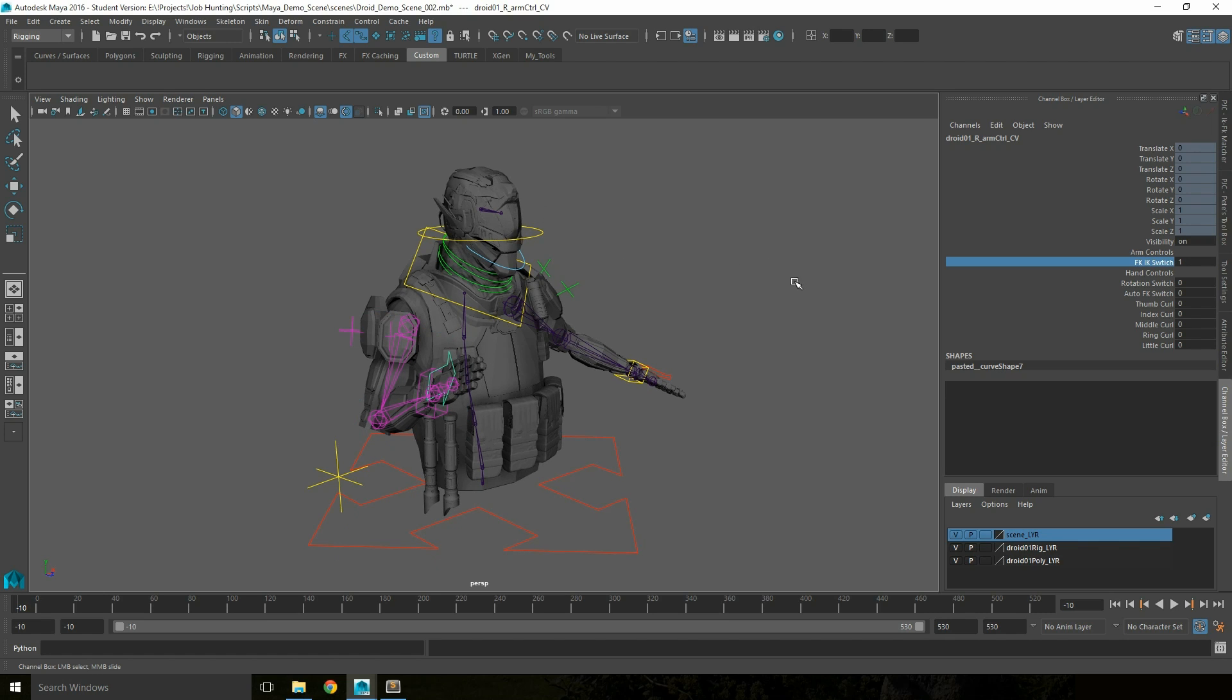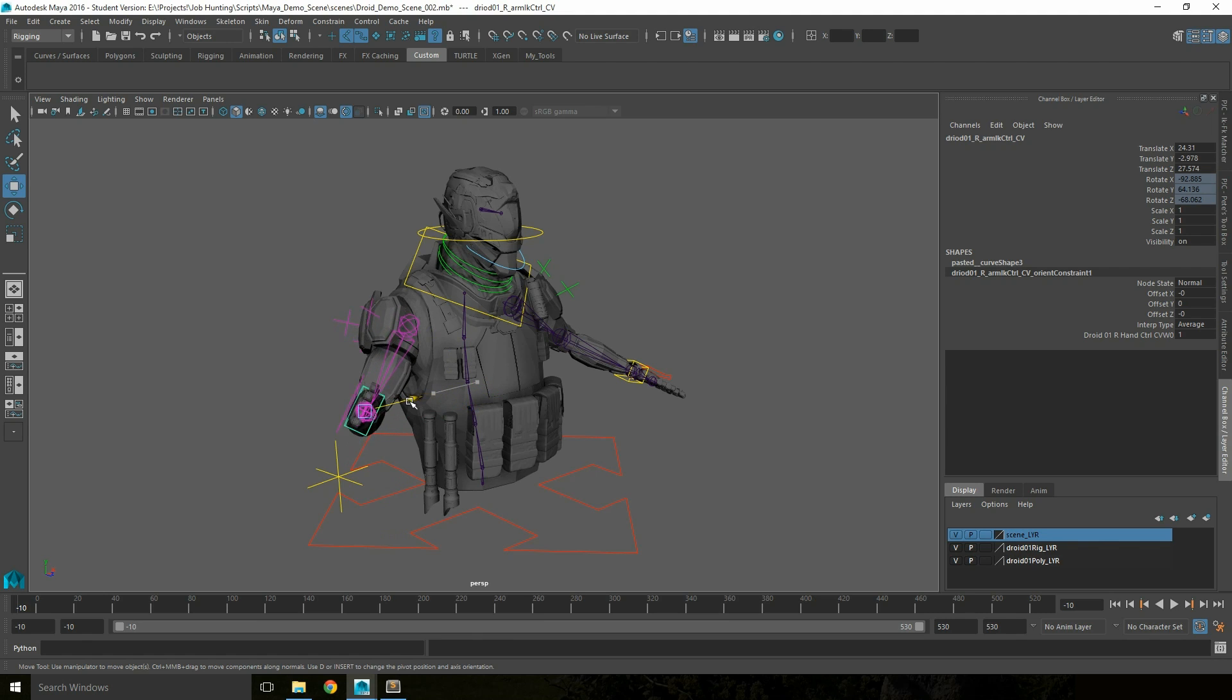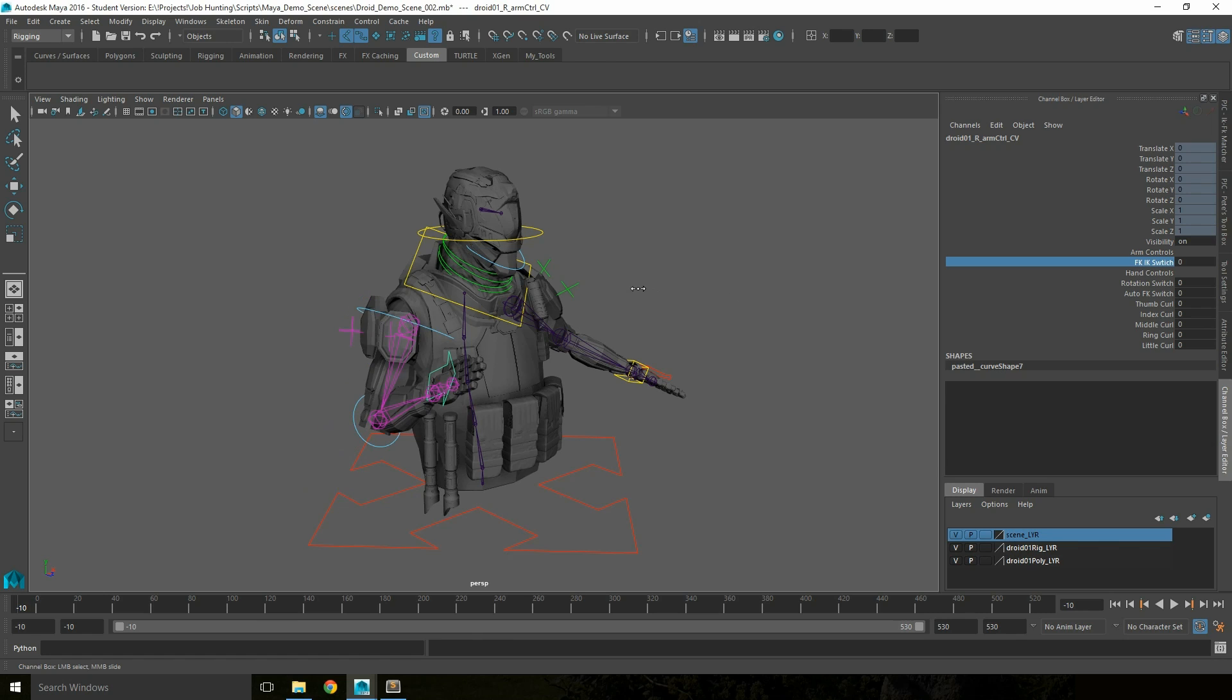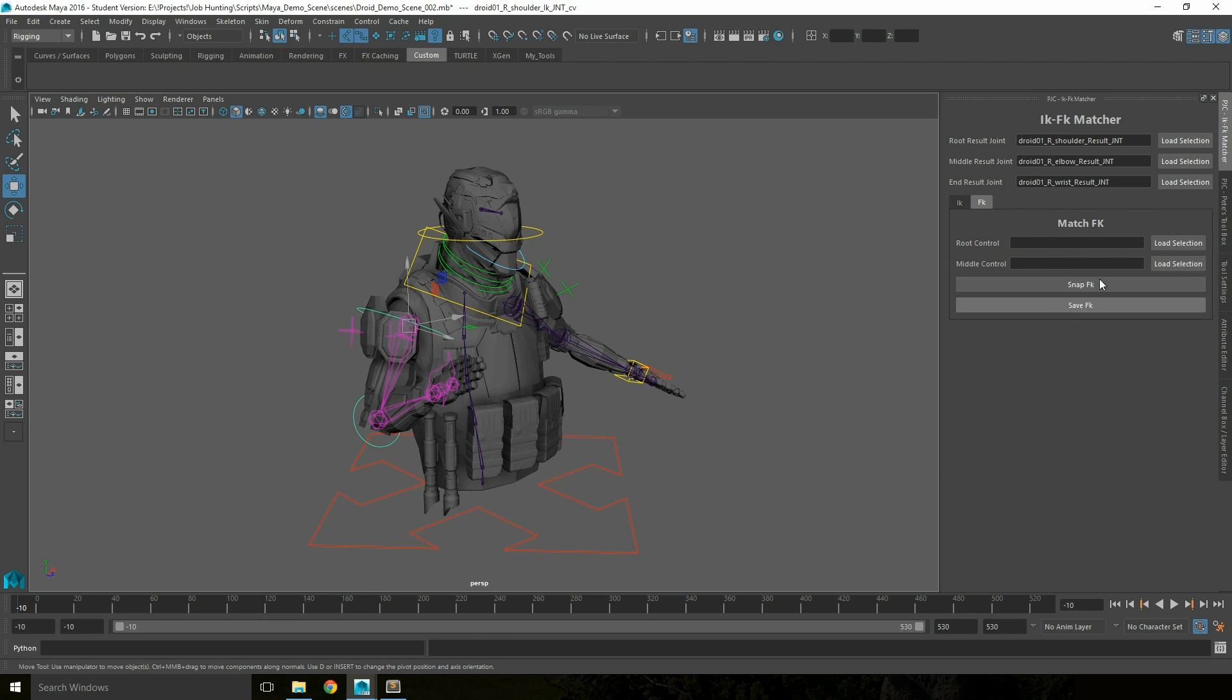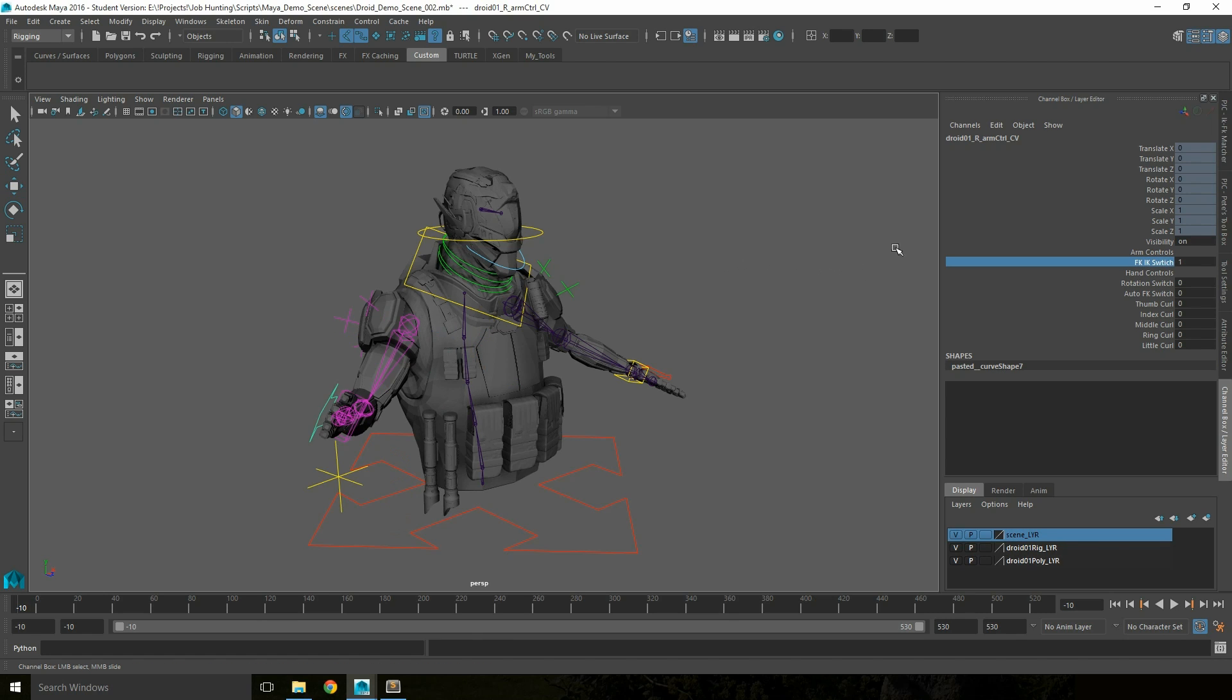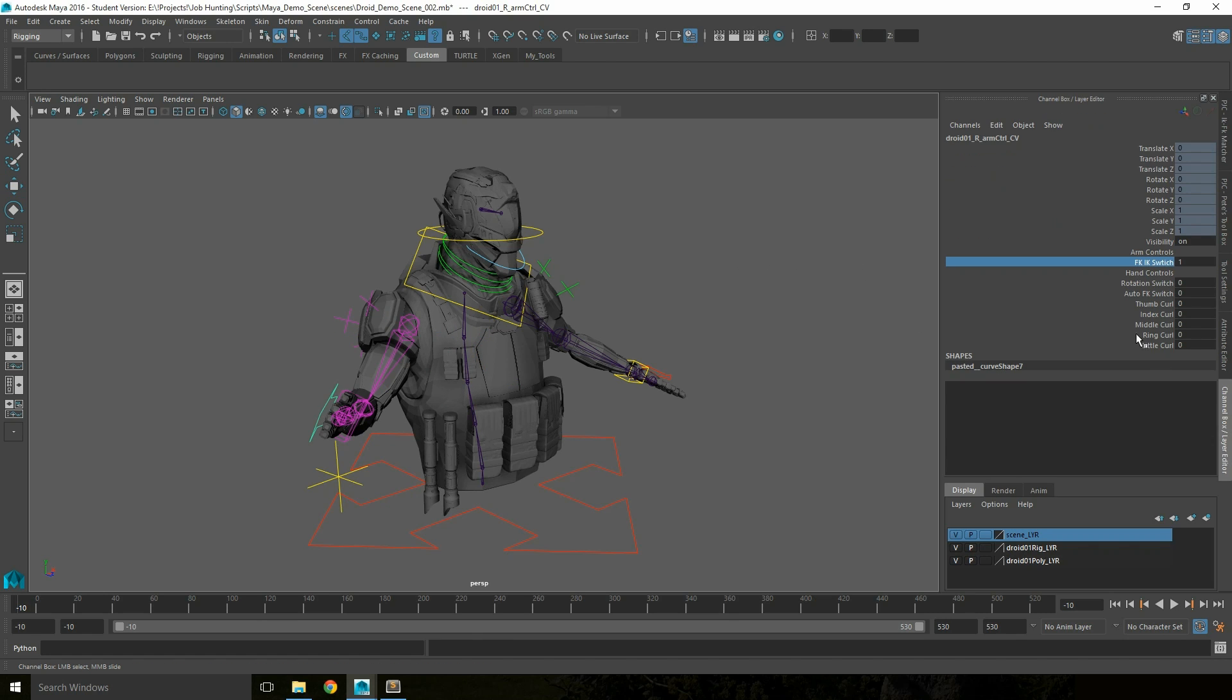The opposite is also true. So if I move the IK rig around, switch back to my FK rig, I can load in the root joint which in this case is the shoulder, then the middle joint which is the elbow, then switch back to the IK mode. Then snap FK. When I switch between IK and FK again, they're in exactly the same position.